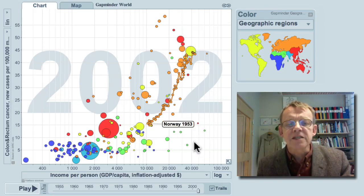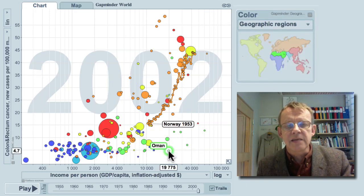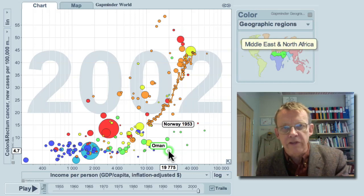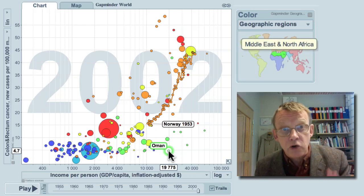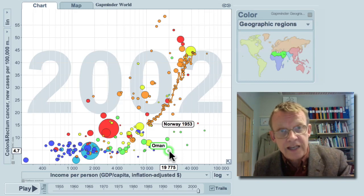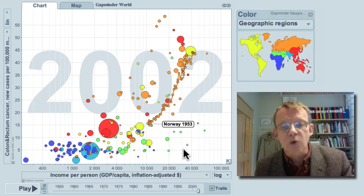The only exception is some of the Arab countries in the Middle East down here. They seem to have less cancer, although they are rich. But they also grew rich very recently, and they need to follow the cancer statistics for some years to know if it's also going to increase in these countries.